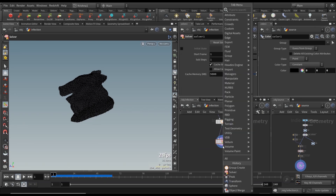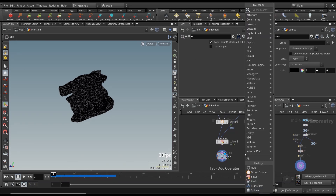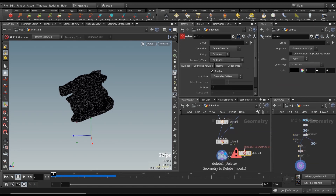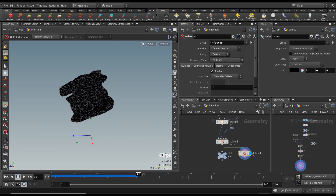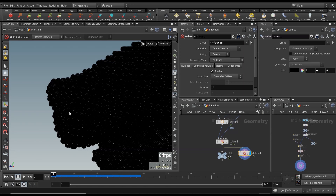We're going to call this 'infected'. Change the group type to points. Initial merge — very important — change it to 'union with existing'. Get in the base group, enable keeping bounding regions, and change it to bounding object. Let's go back out and run this. Let's create a null — still nothing happening. So create a delete node, select entity points, and get the 'infected' group. It gets deleted and stays as deleted — that's very important.